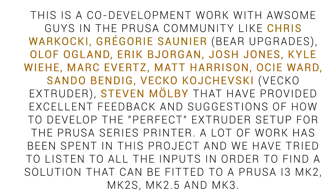Now it would be remiss of me not to mention that this is a community driven mod. All of these fine people highlighted here in orange have contributed ideas and geometry towards this being the ultimate upgrade extruder.